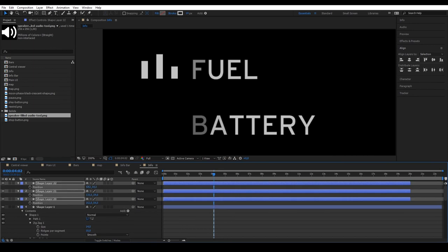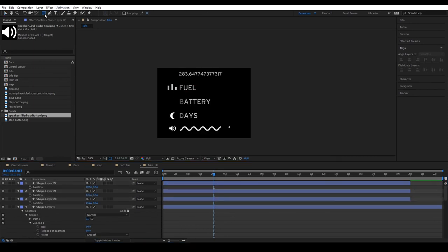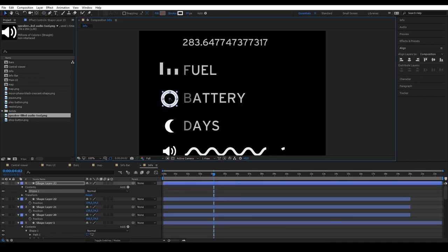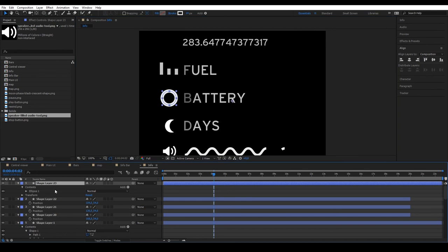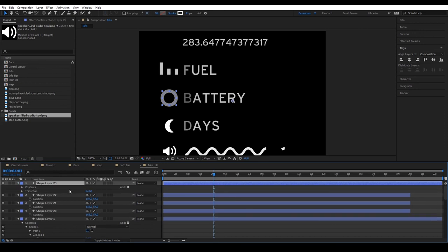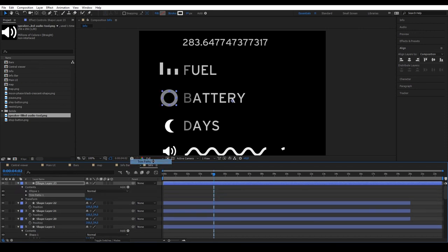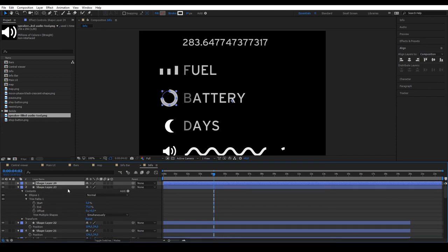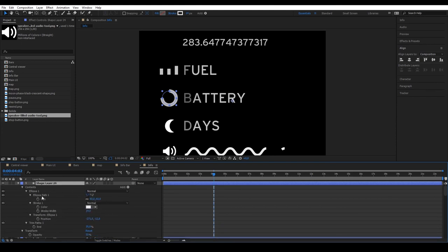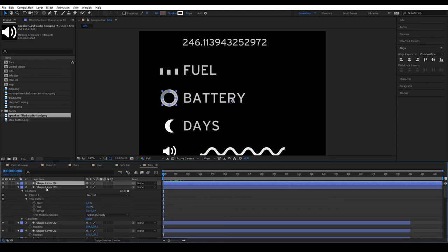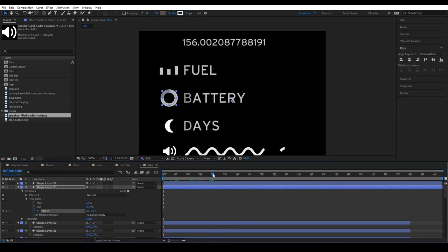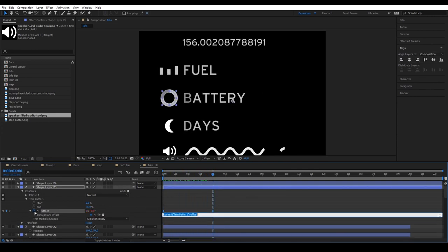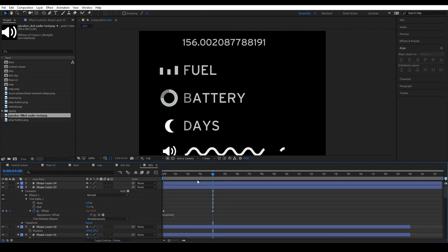For the battery, draw an ellipse, align it with the text and lower the opacity. Add a trim path and trim 75%. The next step is to duplicate the same shape. Delete the trim path and we have our ellipse design. The same as we did for the other shapes, animate the offset of the trim path. Apply Loop out again. Now, our circle rotates infinitely.